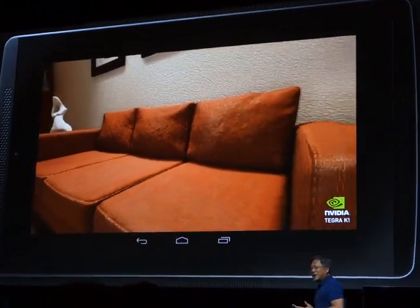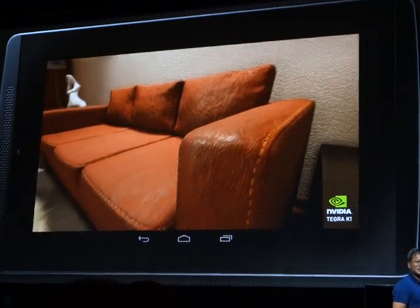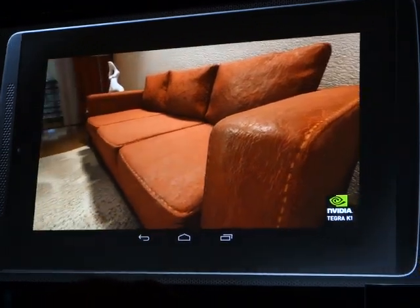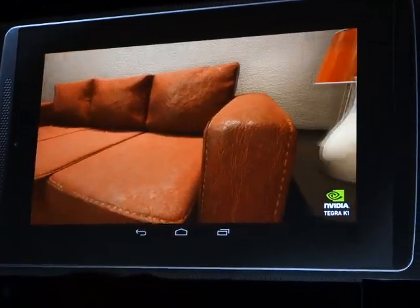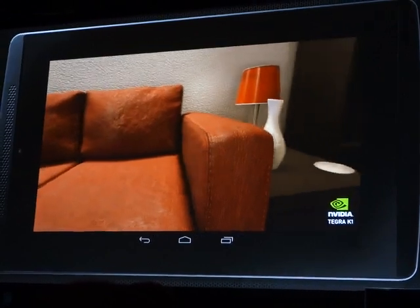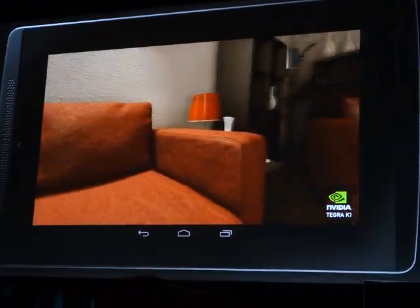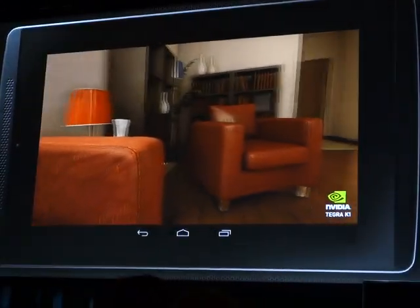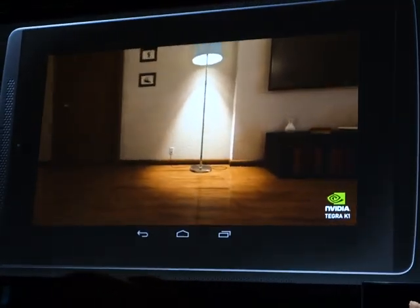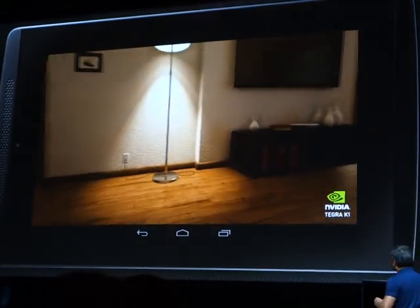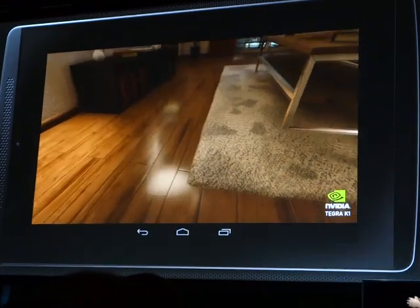Now that couch doesn't just look soft — it almost looks like you could sit on it. I can almost imagine finding some quarters underneath it. The lighting is just incredibly exquisite. And then we're going to show you the second technology, which is global illumination.